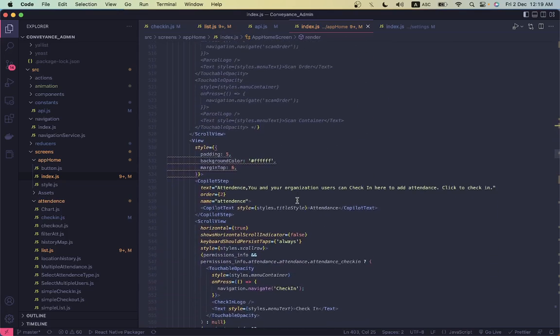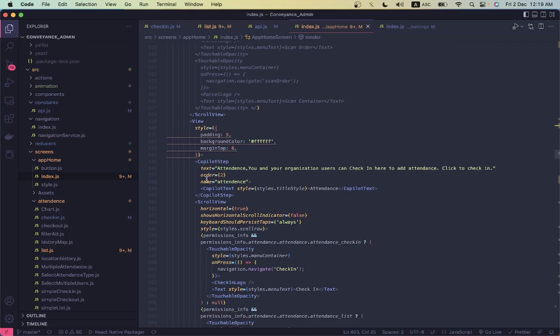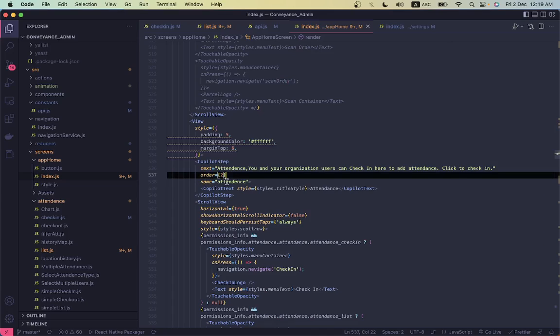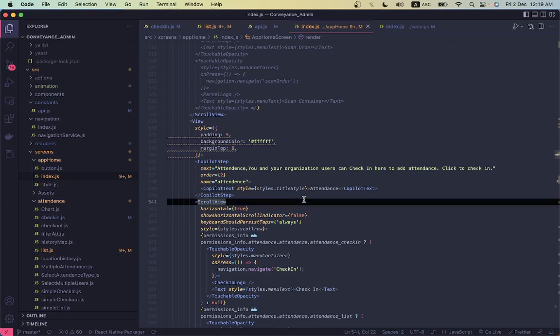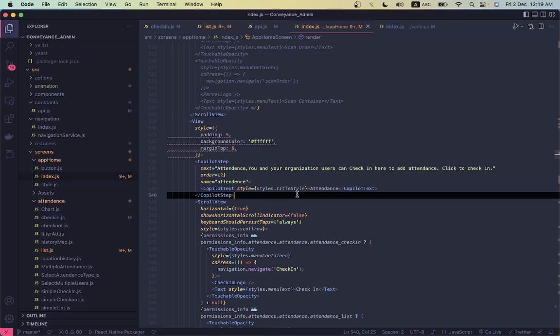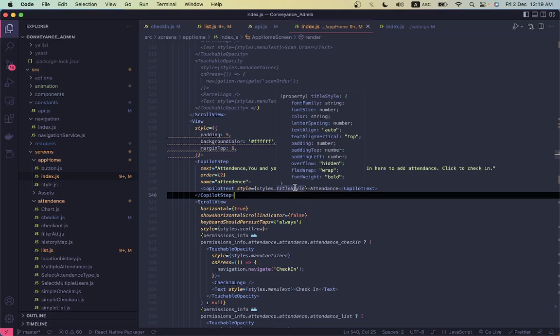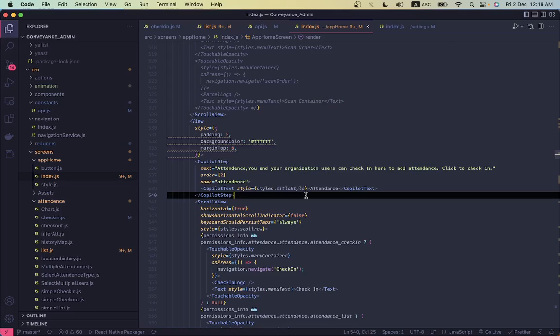And in the second one, in the second copilot, if I go to the second one you see copilot step, this is order two and there is another copilot text.